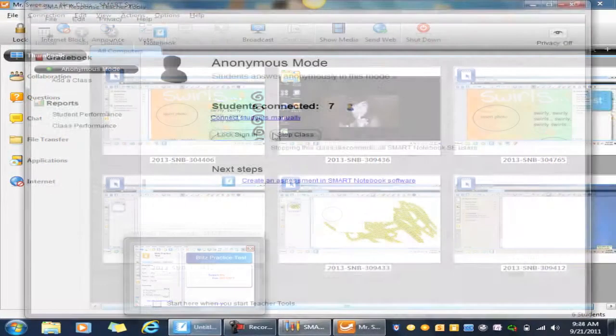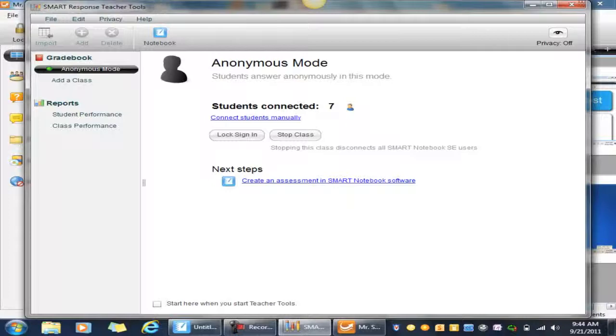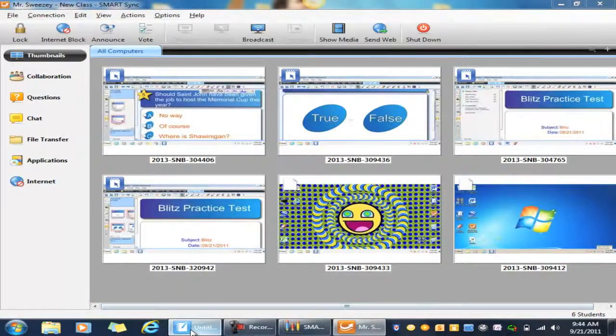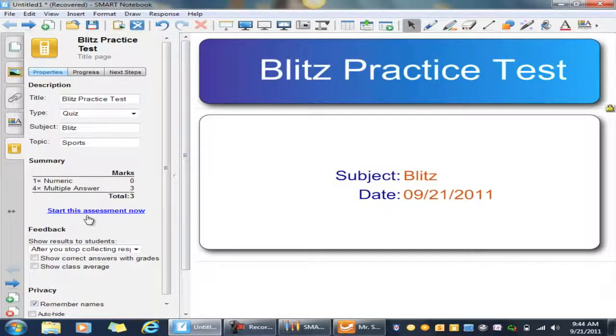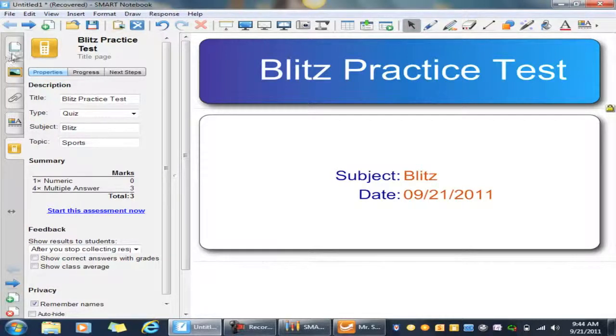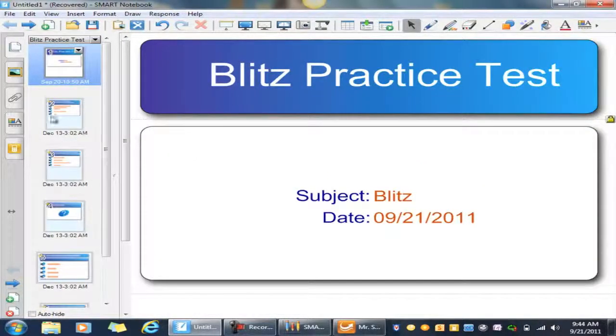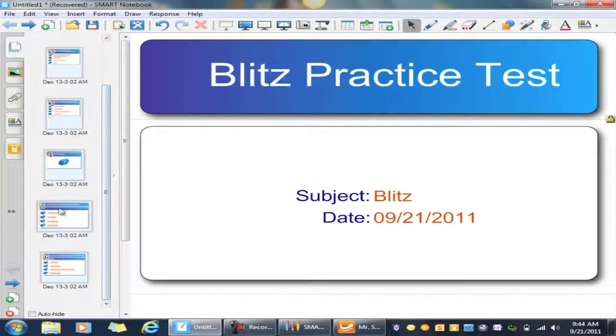Okay, once the students are logged into your class in anonymous mode, you can open up Smart Notebook and actually hit Start This Assessment Now. Now you have to click on the Smart Response icon on the side. There are numerous tabs here. One, this just shows you the slides with all the questions in it. This is your gallery, and the bottom tab here is your Smart Response tab.